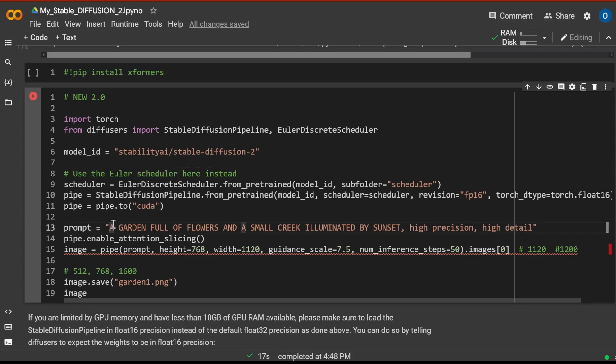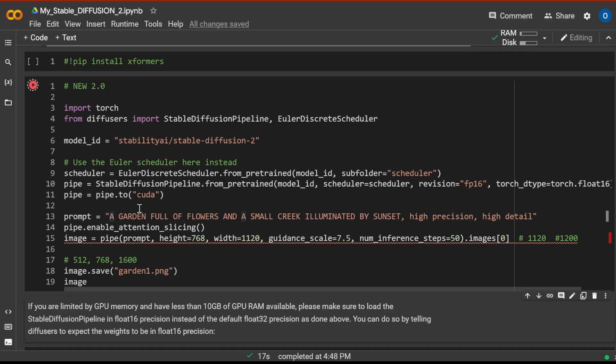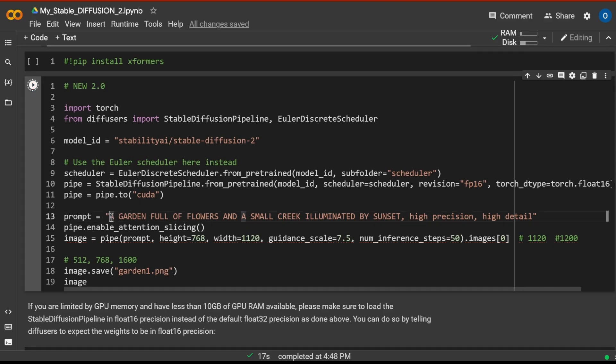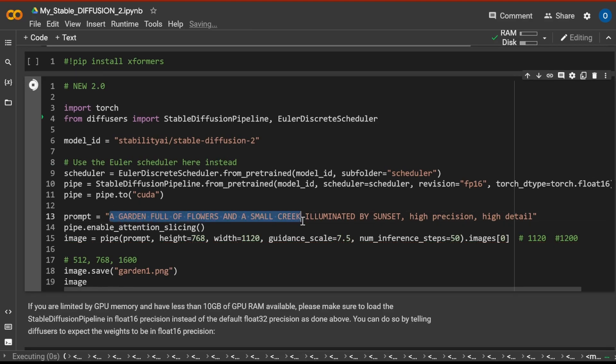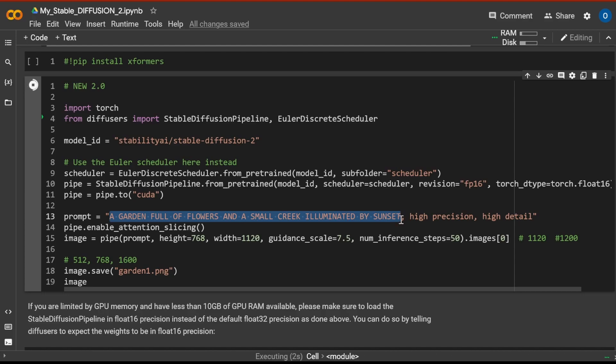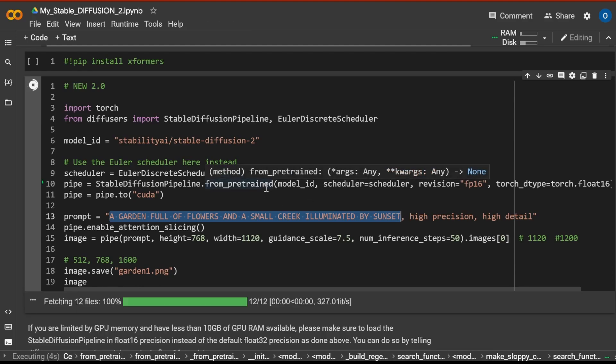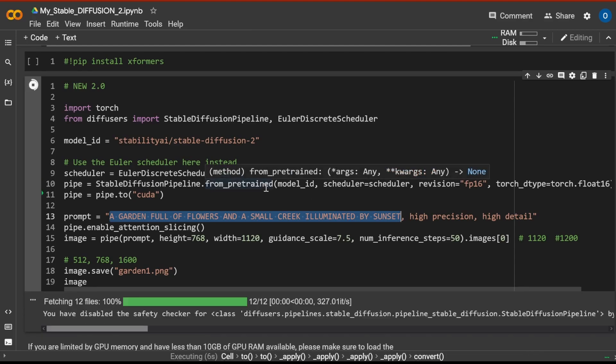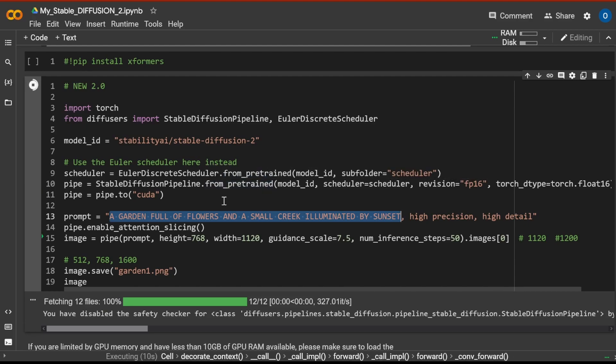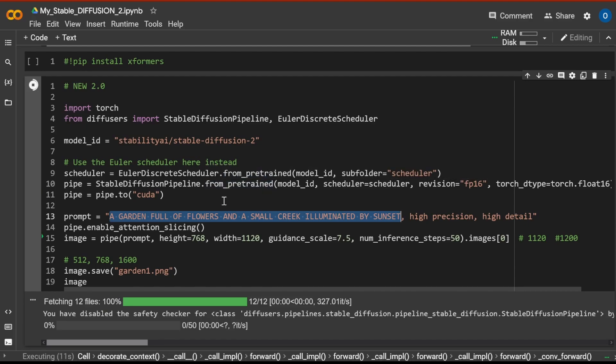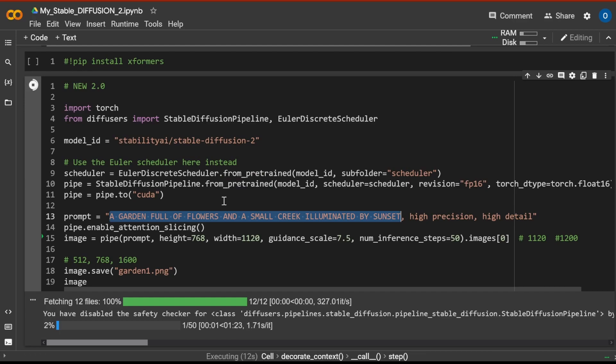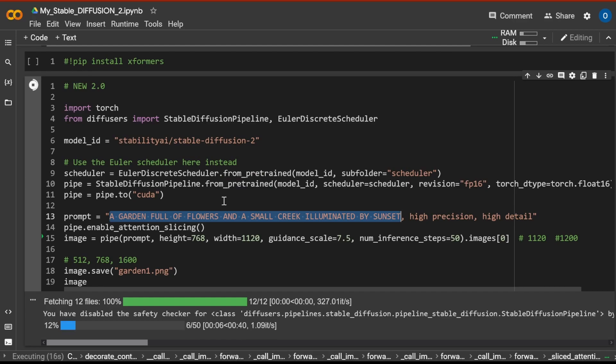And my prompt is a garden full of flowers and a small creek illuminated by sunset. You might ask why? Because in my video on Stable Diffusion 1, I had the same prompt. So you can go there to my video and compare the result, the difference between Stable Diffusion 1 and Stable Diffusion 2.